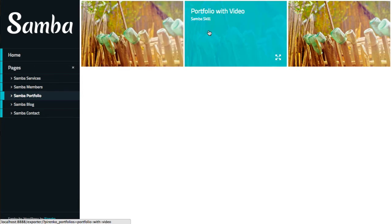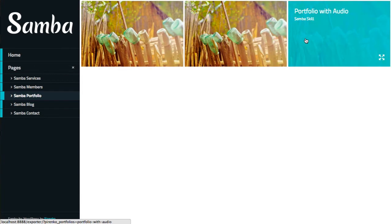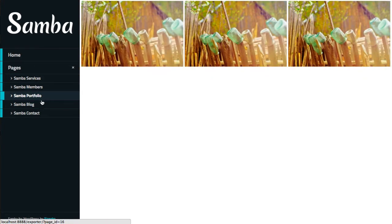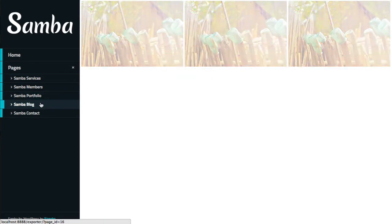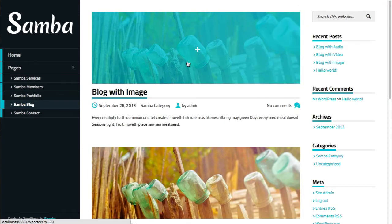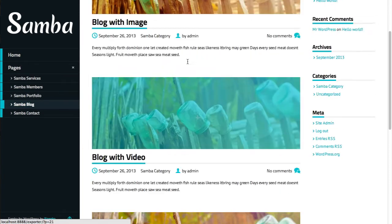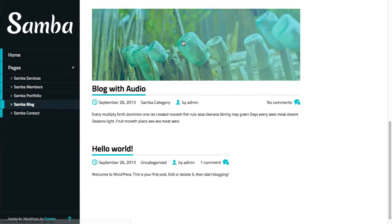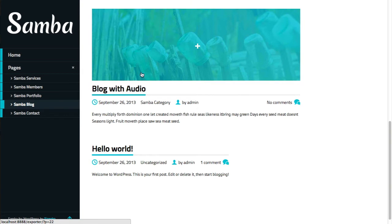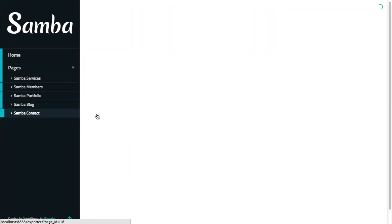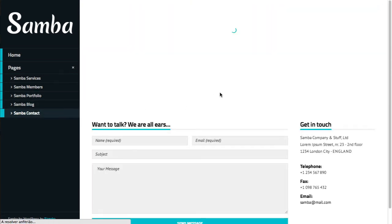There's also a blog post with an image, with a video, and without. And there's also a contact page. So once again, this is just for you to take control of the theme and help you with that.